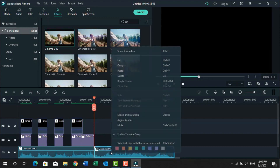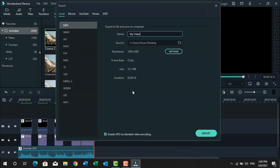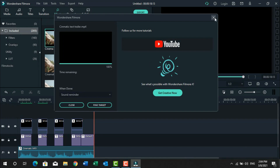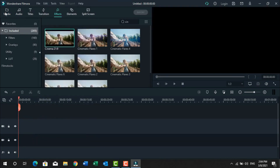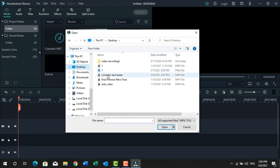Now I will remove the extra sound from here. I hope you understand well. I can now export this video. We have exported the video, now we delete all the layers and import the exported video here.